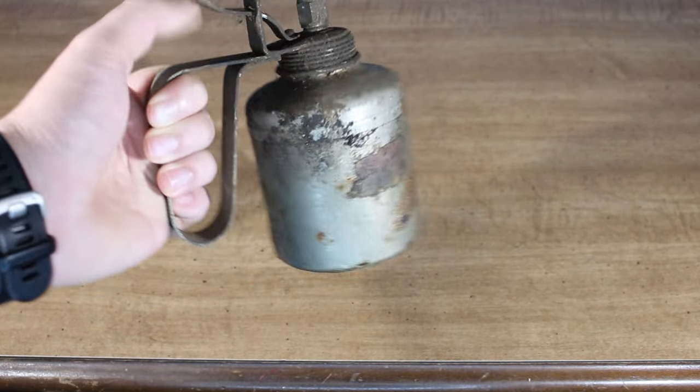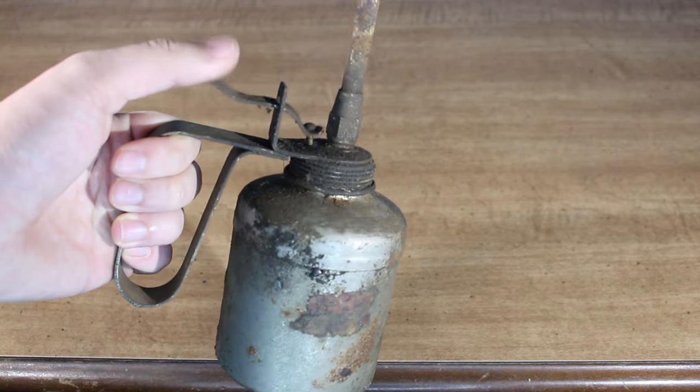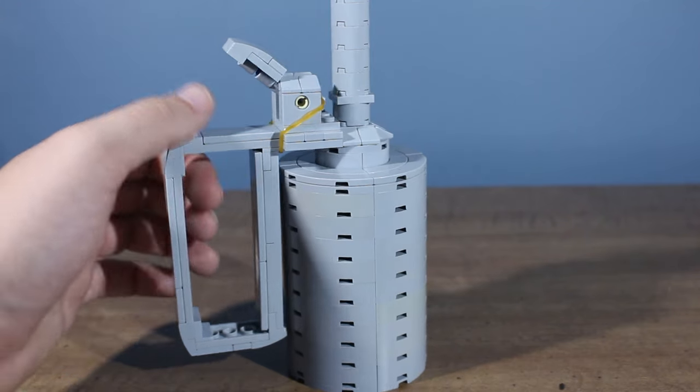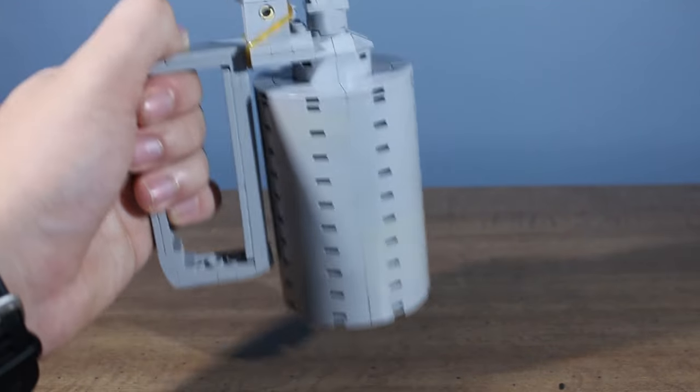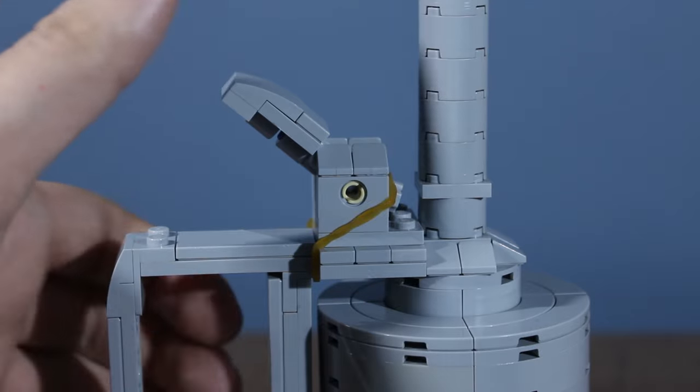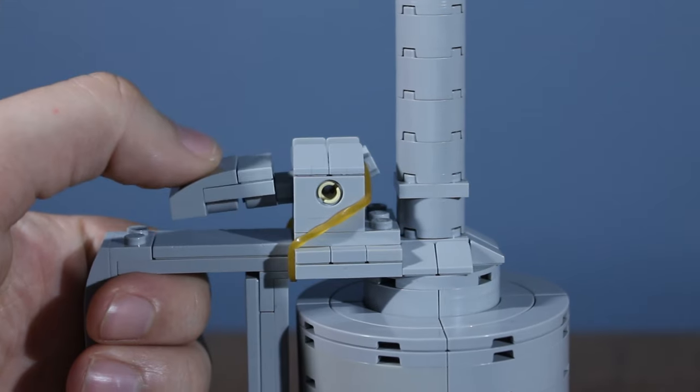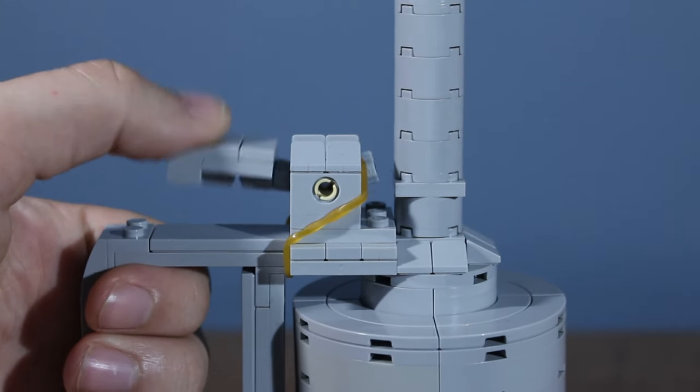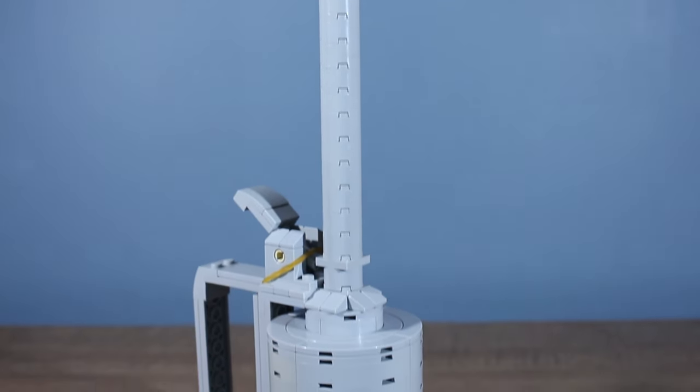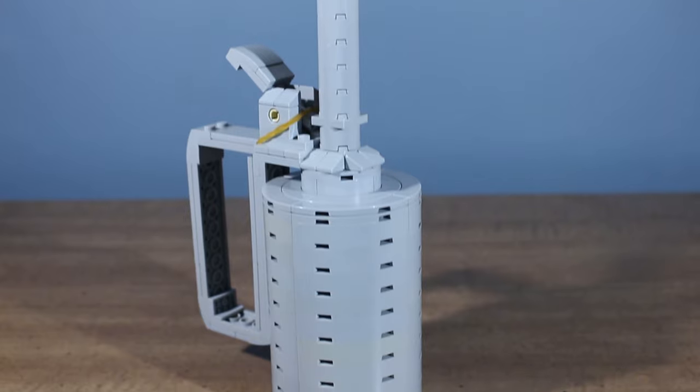Next up is technically not a tool, but it's still cool—it's an oil can. I made sure the handle was strong enough to hold the entire weight of the can, and I even included a working pump lever. I think this one might actually be my favorite in terms of looks.